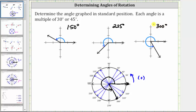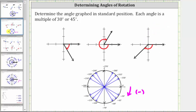Now let's take a look at three negative angles. We know the angles are negative because the rotation is clockwise. For the first example, the initial side is along the positive x-axis and the terminal side is in the fourth quadrant. The rotation is clockwise, and therefore the angle is negative. So we have negative 30, negative 45, negative 60 degrees.